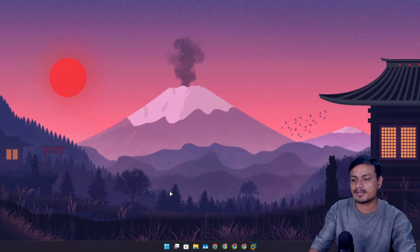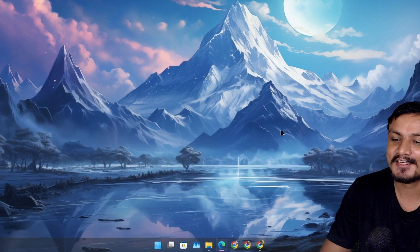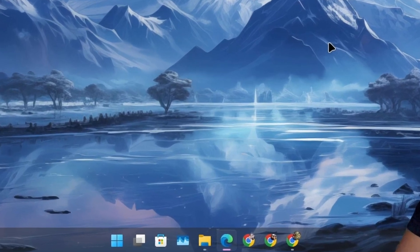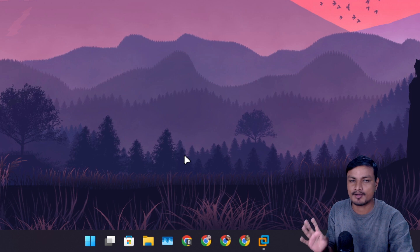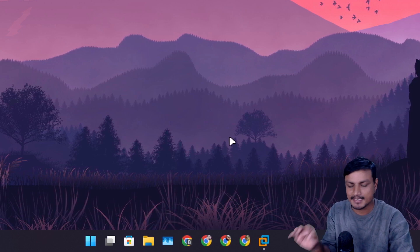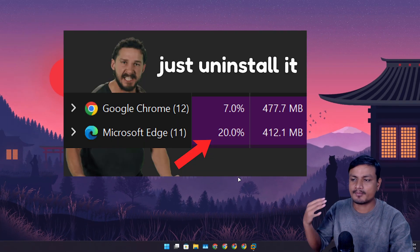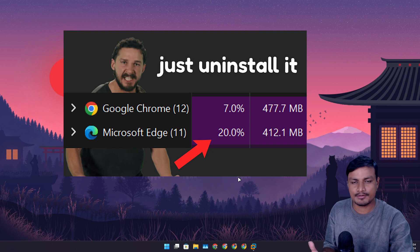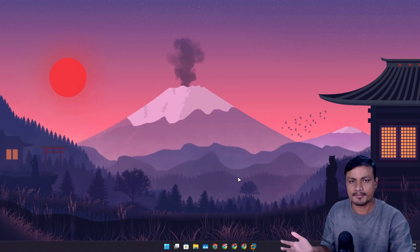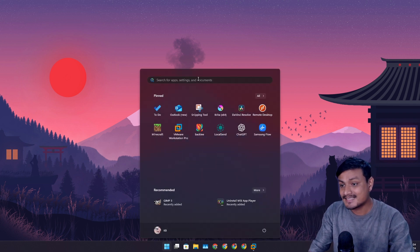If you're a regular viewer you may have noticed I don't use Microsoft Edge anymore. If you go watch my old videos you'll see Microsoft Edge and a couple of Google Chrome instances pinned to my taskbar, but Edge is now missing — replaced by Google Chrome Beta. I did a video on that: for my use case, Microsoft Edge was using too much resources. That was the main reason I stopped using it.